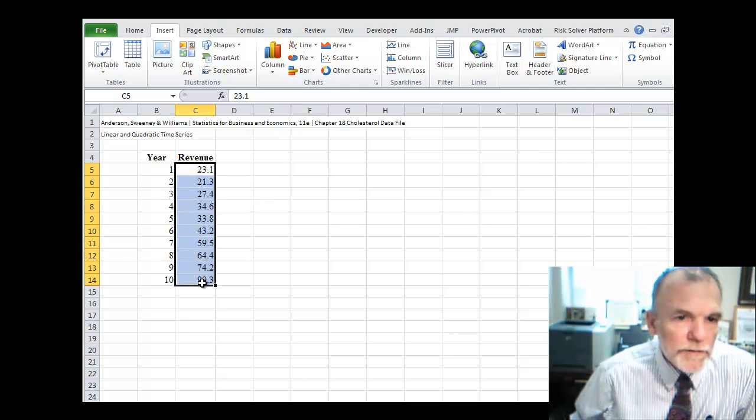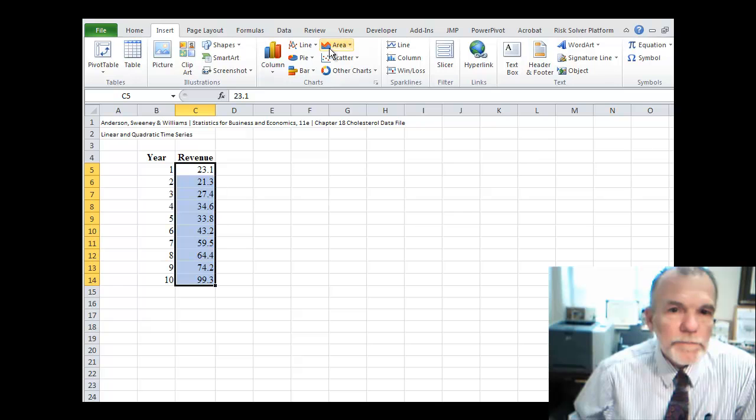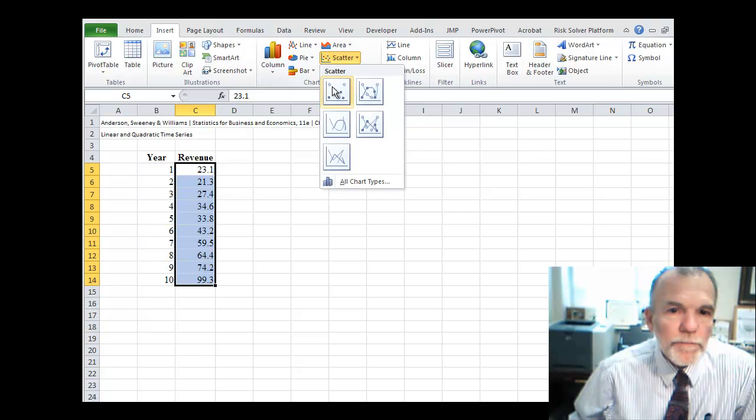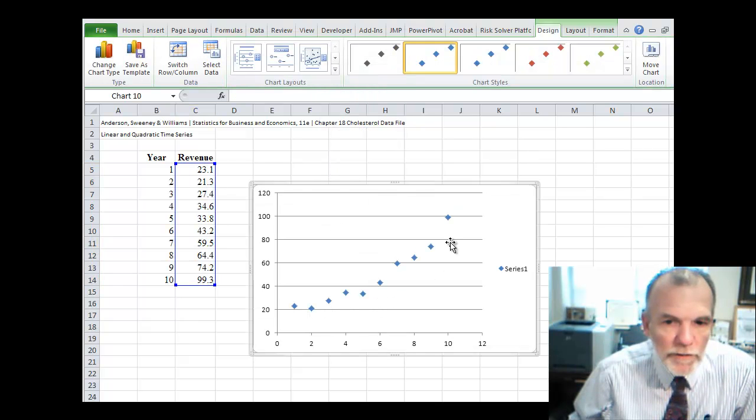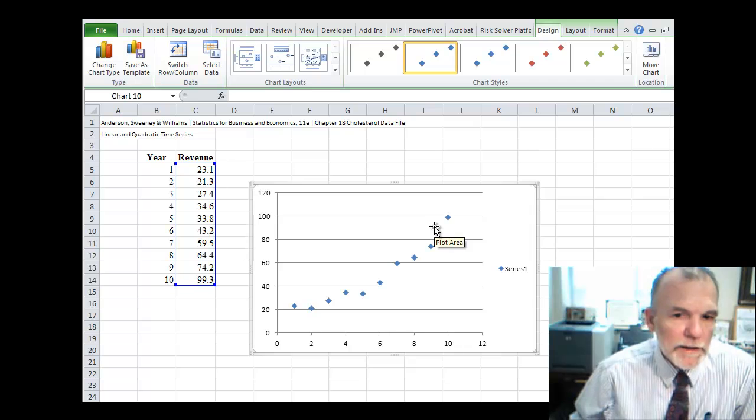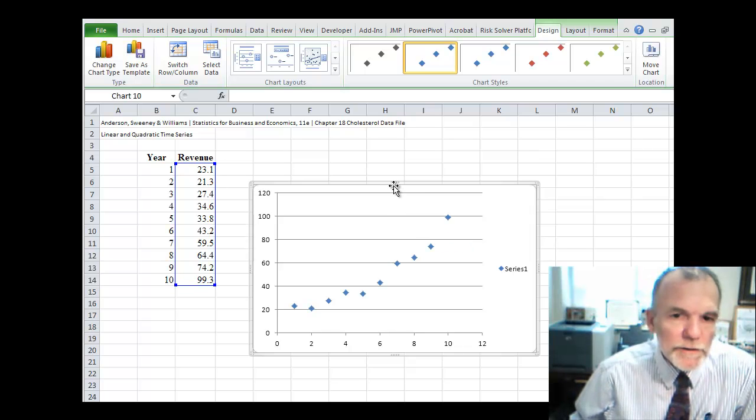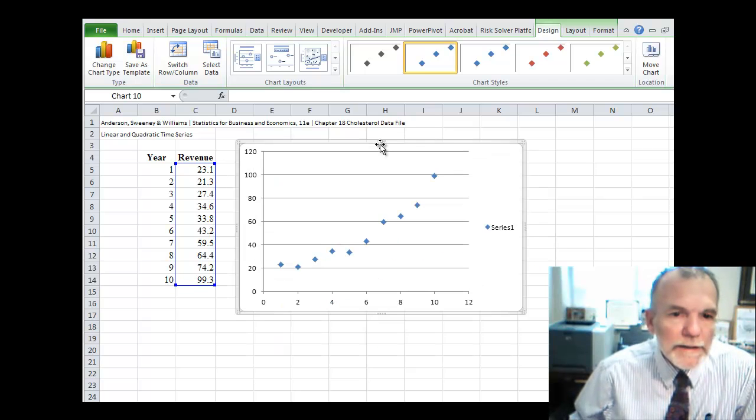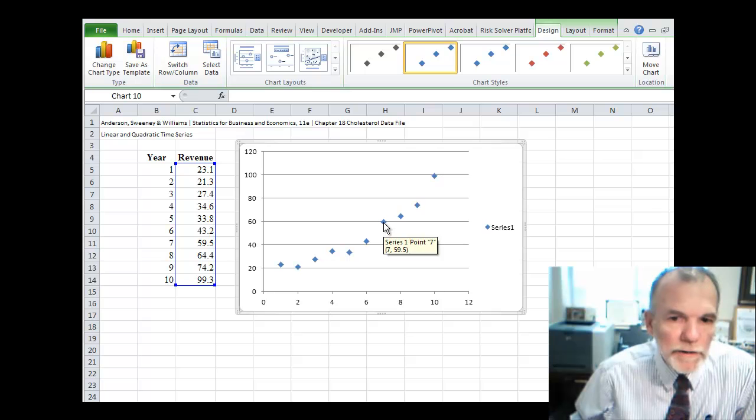If you look at this set of data, we can see that it might have an exponential trend to it. It looks like it could. And so let's fit an exponential trend model and see how that works.